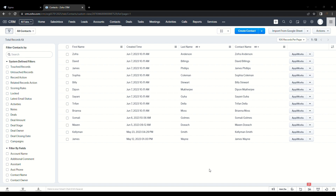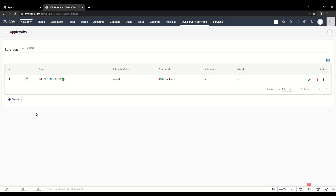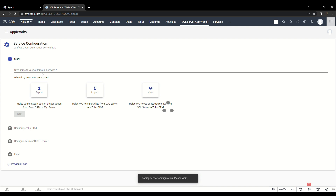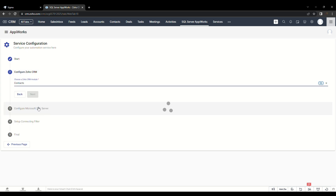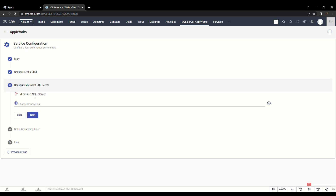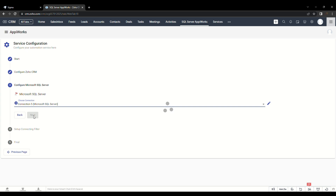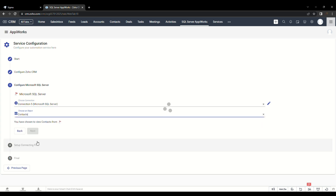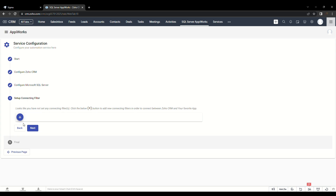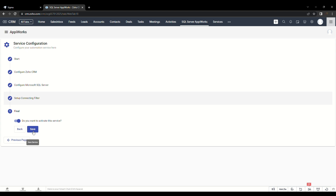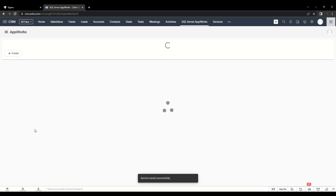Finally, let us look at one more automation service called View. We are on the Service Listing page — click on Create to create a new view service. Give a name to your automation service and choose View as your automation type. Click Next, configure Zoho CRM the same way as done earlier. Choose the previously created MS SQL Server connection and choose Contact as our object, then proceed to set up the Connecting Filter. The Connecting Filter is again optional — here we are proceeding without a filter. Save the service and navigate to the Contact Details page to see how it works.